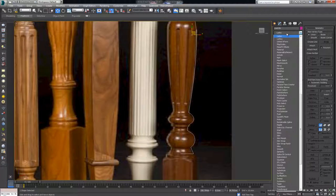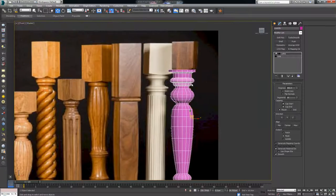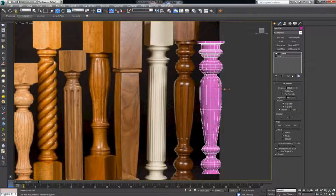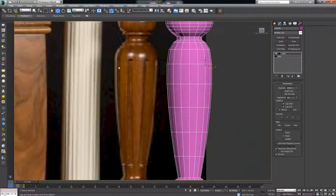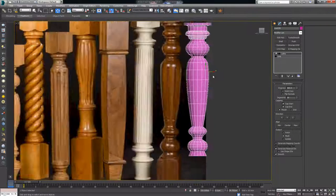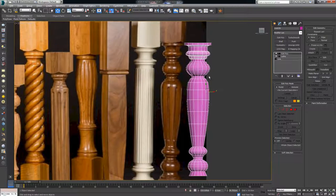We're going to go into the modifier list, choose the Lathe modifier, put on a minimum alignment, and we should get something like this. Move it to the side and calculate how many segments we have — one, two, three, four on one side, four on the other: eight, plus one spacing between them — so that means we have 16 sides, which is what we need.